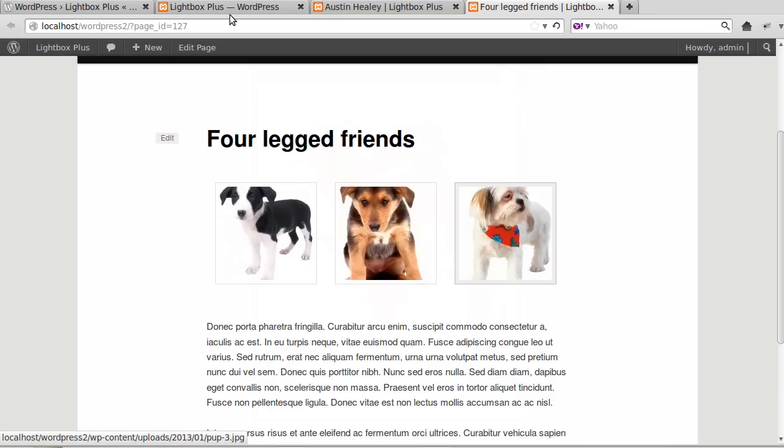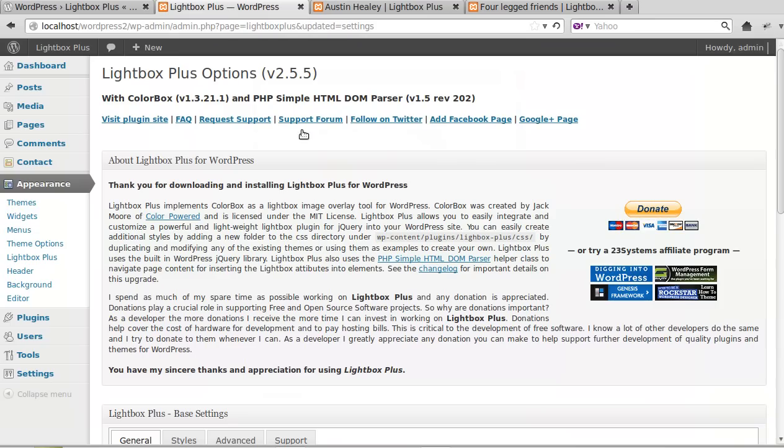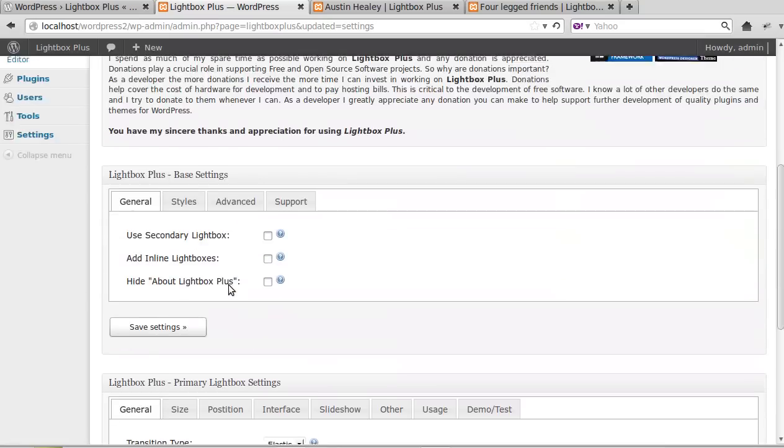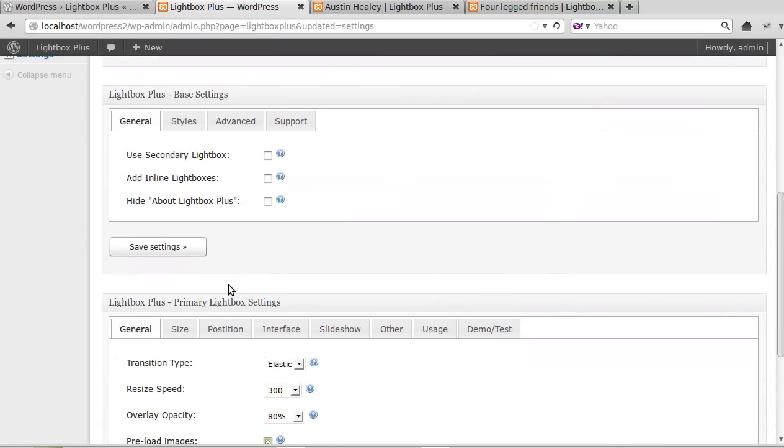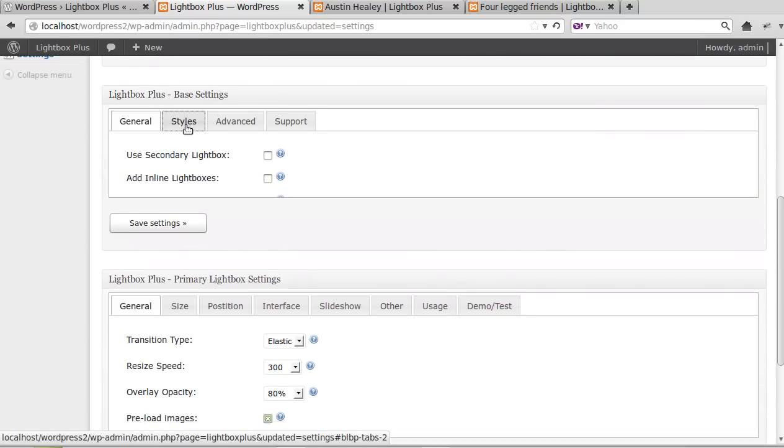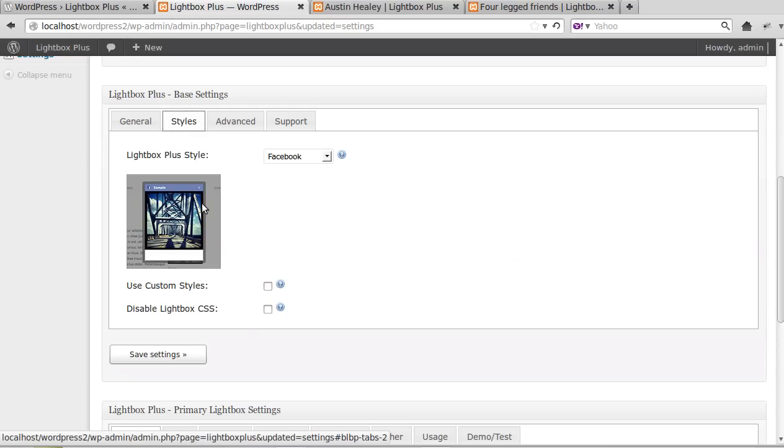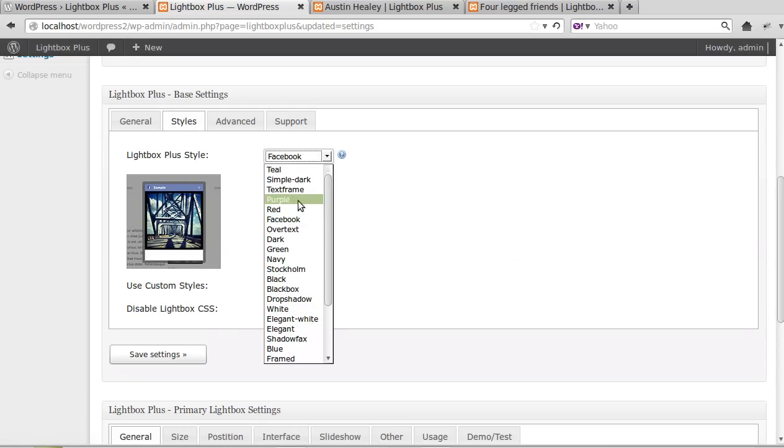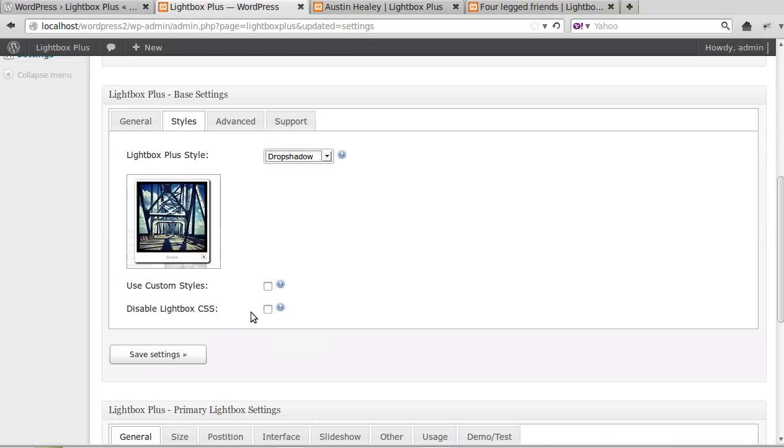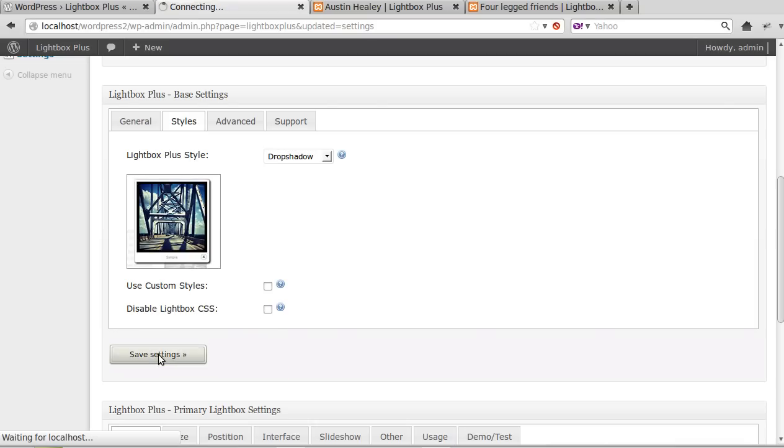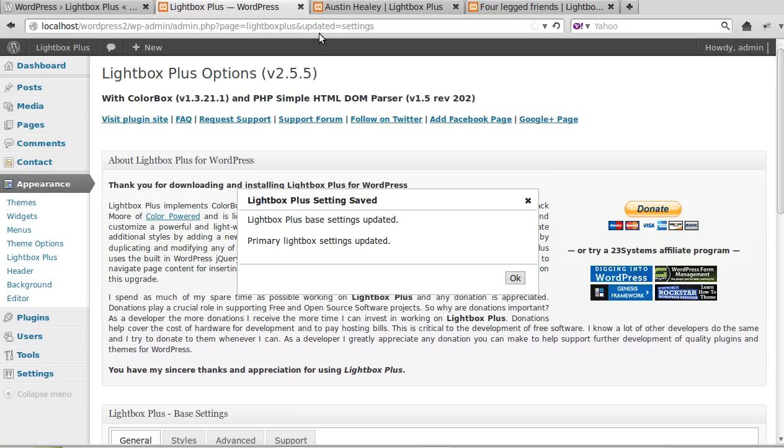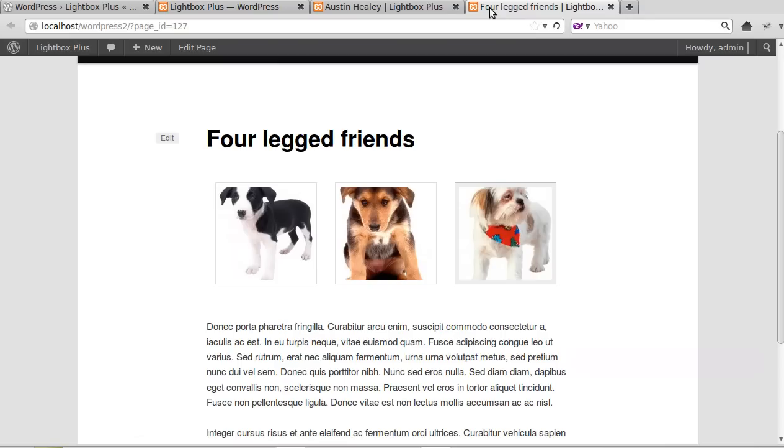So that's all you need to do to change the style. Go to Appearance Lightbox Plus, scroll down to find Lightbox Plus Base Settings, click Styles, and then from this drop down list just pick one. Try a few ones, see which ones you like. Don't forget to click Save Settings.